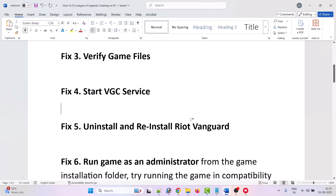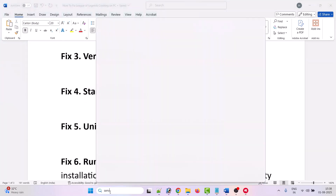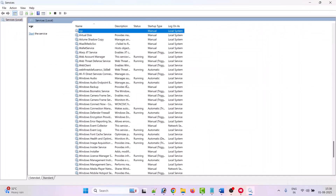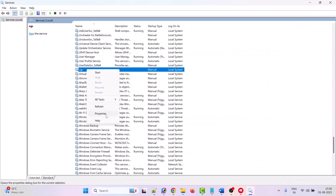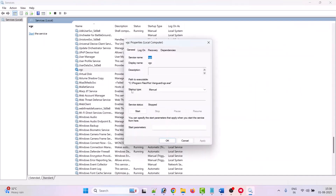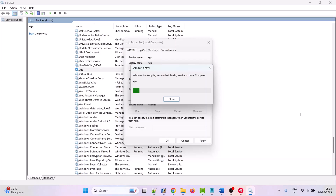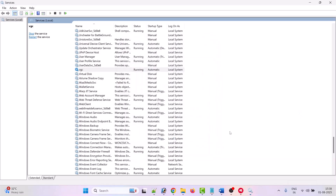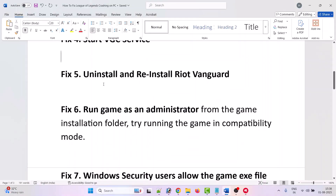The fourth solution is to start the VGC service. In Windows search, type Services and open it. Look for VGC, right-click on it and select Properties. In the Startup type, select Automatic and click on Start. Then click Apply and OK. Now launch the game and check.